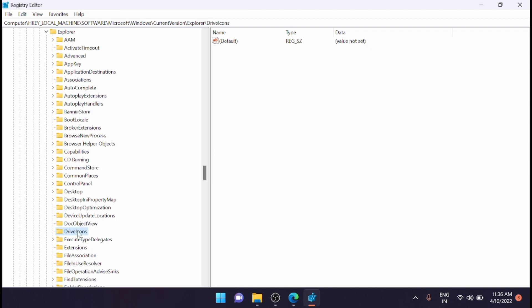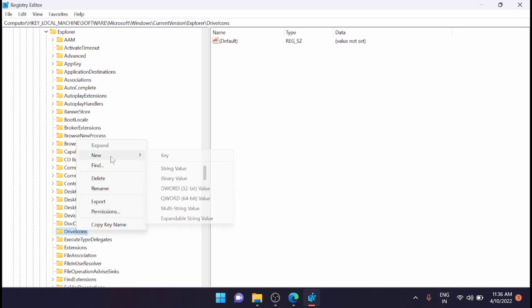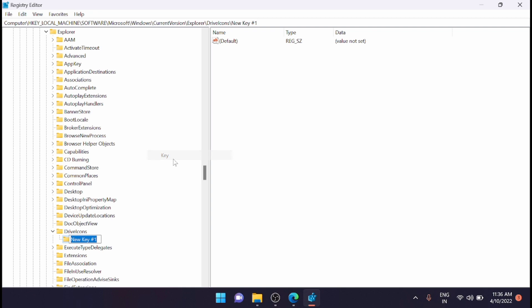Now just right-click on 'DriveIcons' and you have to create a key. Click on 'New' and then create a new key.